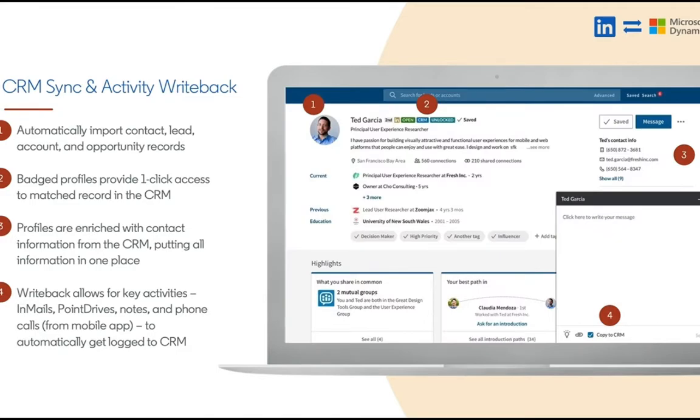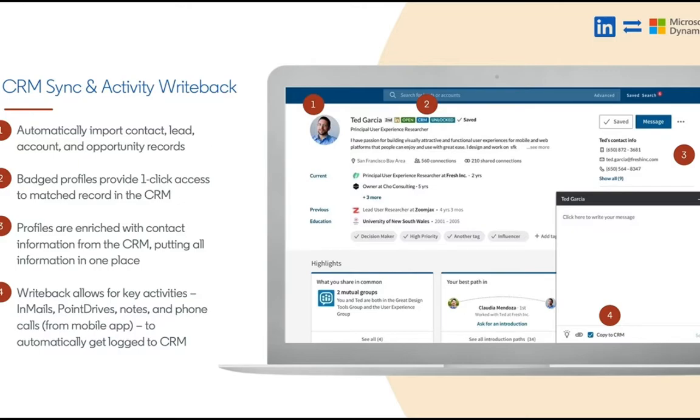CRM syncing activity write-back. This is when we connect the platforms with an integration user and we ingest CRM data ultimately to match against the LinkedIn database.